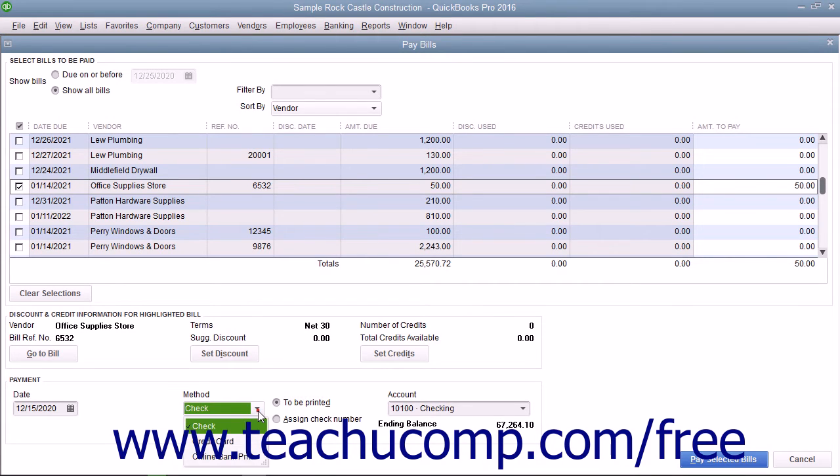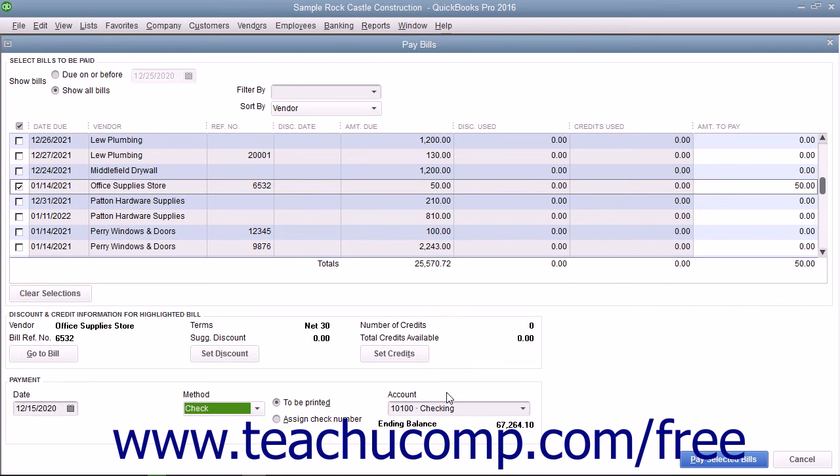If you select Credit Card as the payment method, use the adjacent account dropdown to select the credit card account to which you want to apply this bill payment.